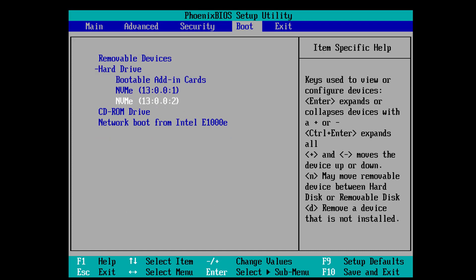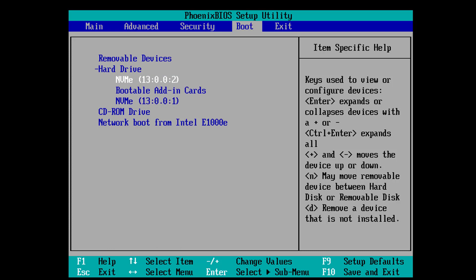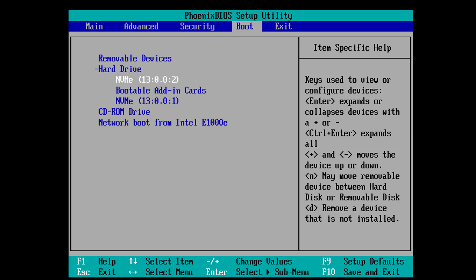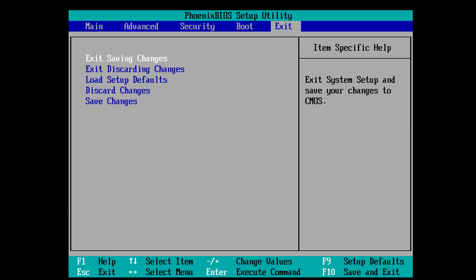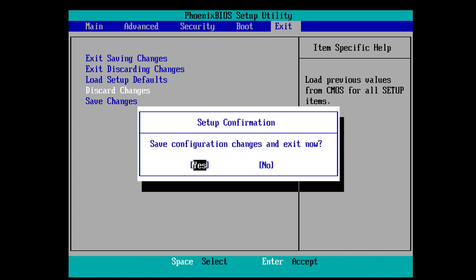Move the second hard drive to the top position in the BIOS boot order. Press F10 and click Yes to restart the system.